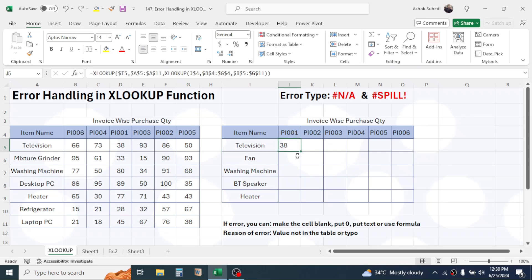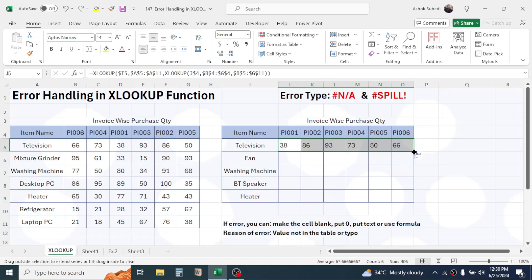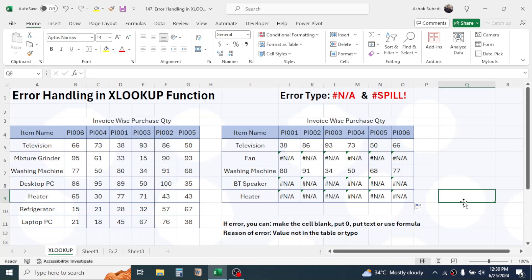The result for Television with purchase invoice number one is 38, which matches the source table — 38 units for Television on invoice one. Now use the fill handle to fill this formula to the right across the last column, then again drag it down to the last row.